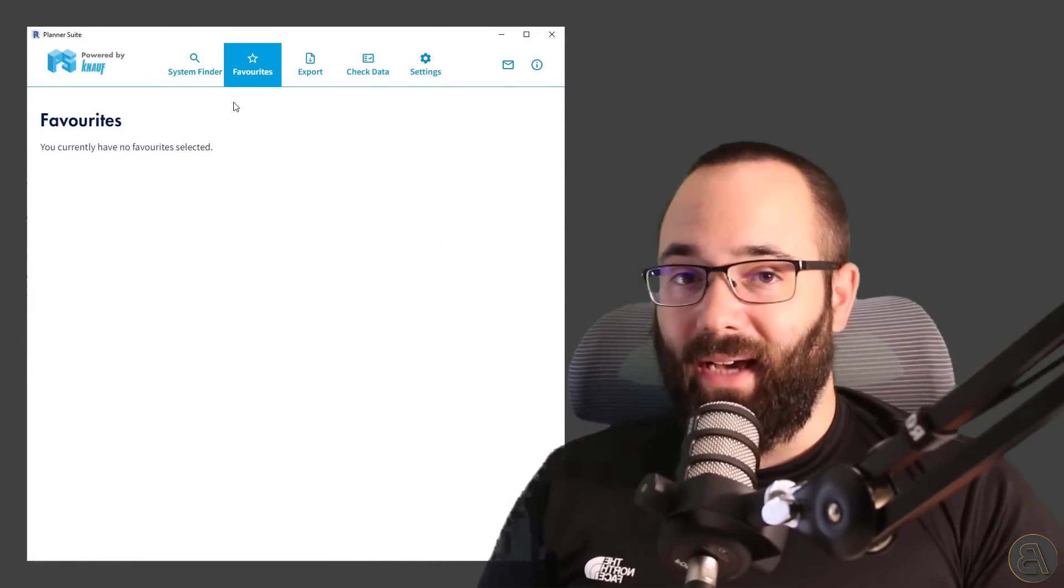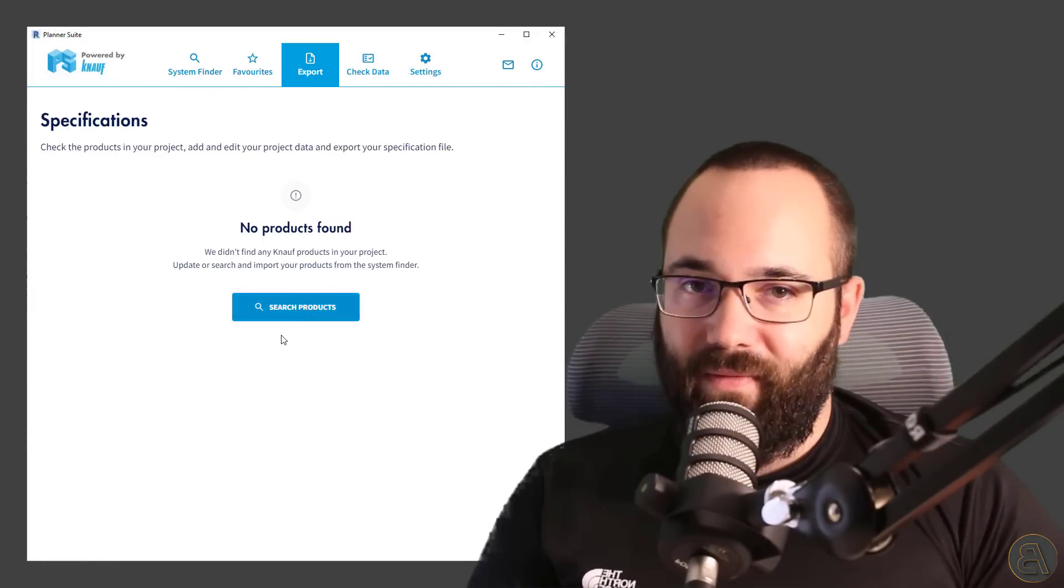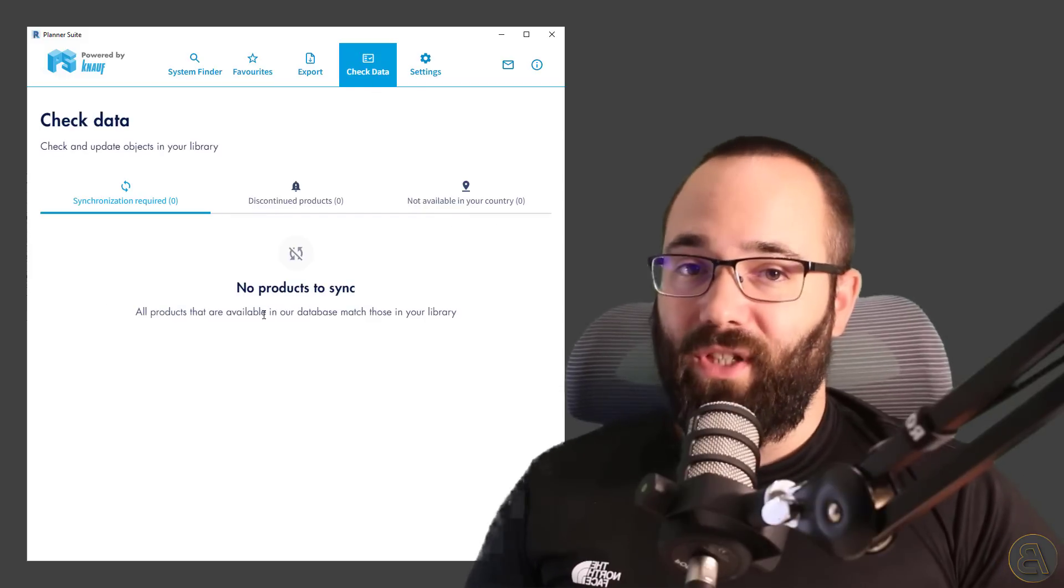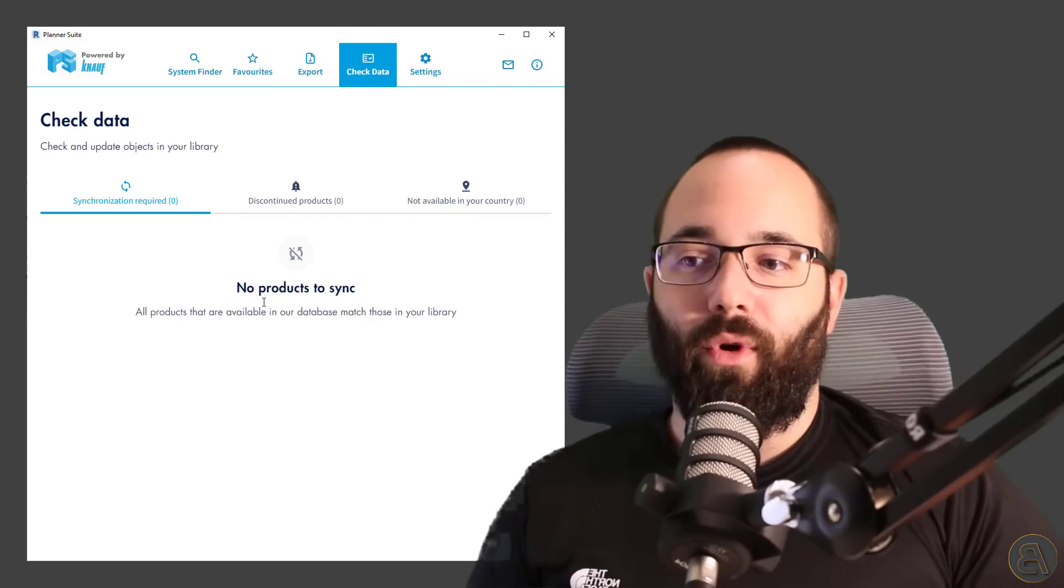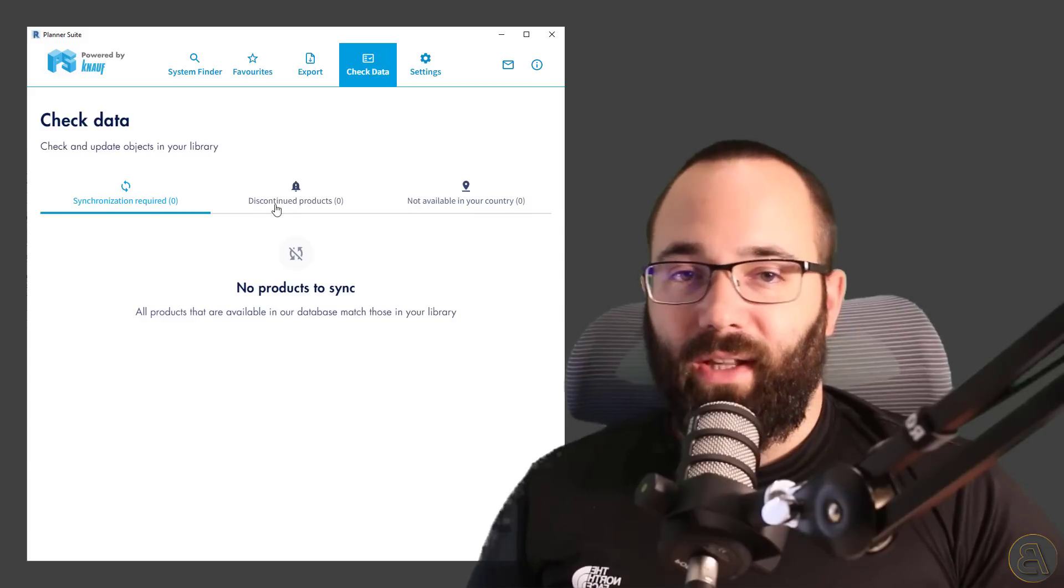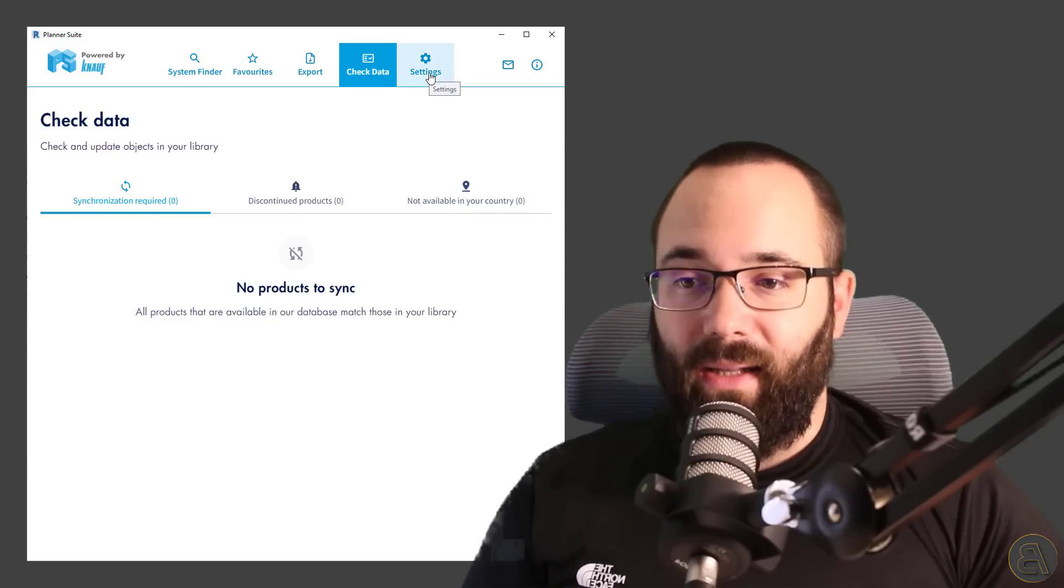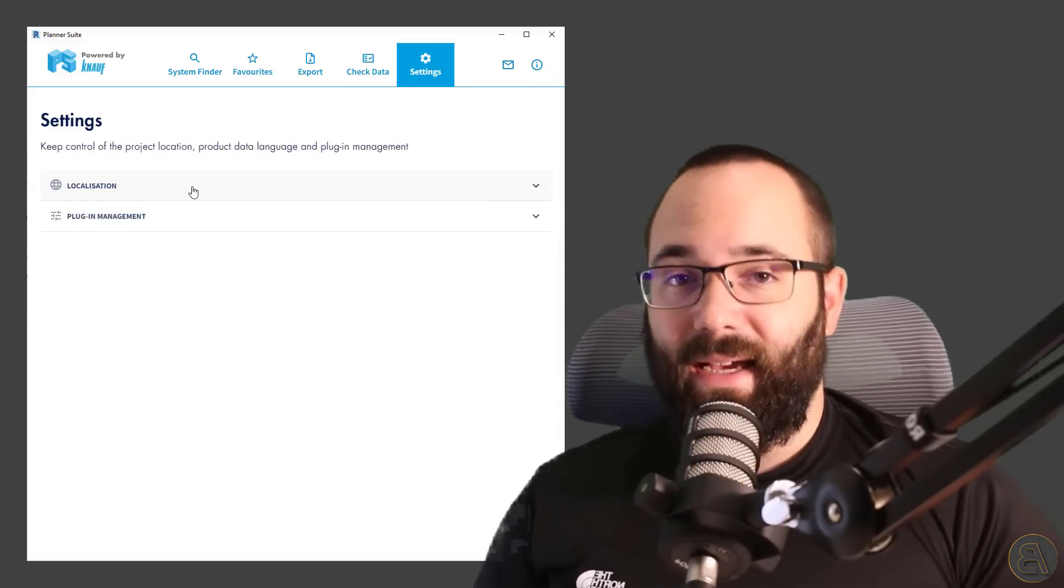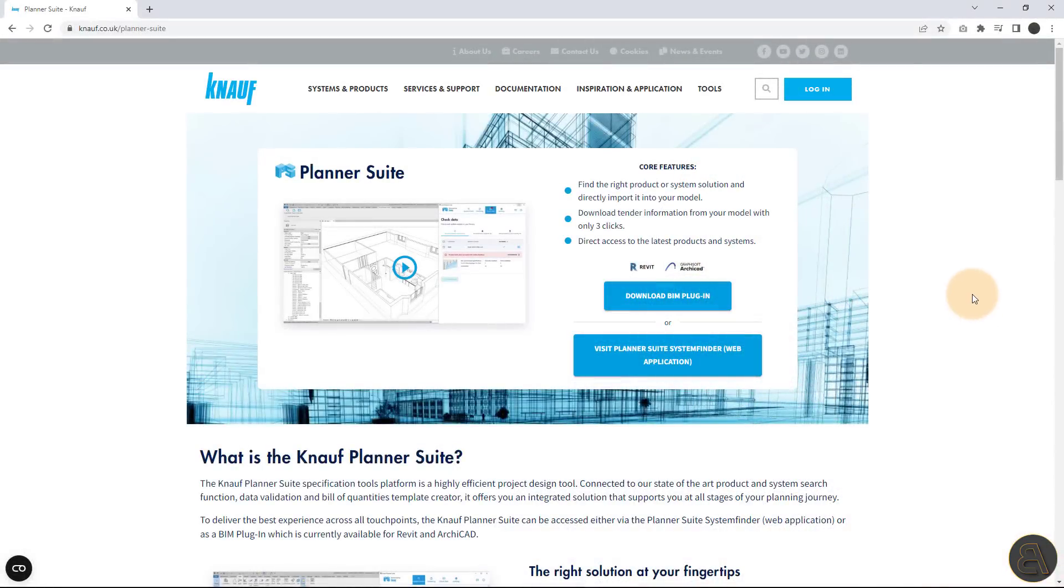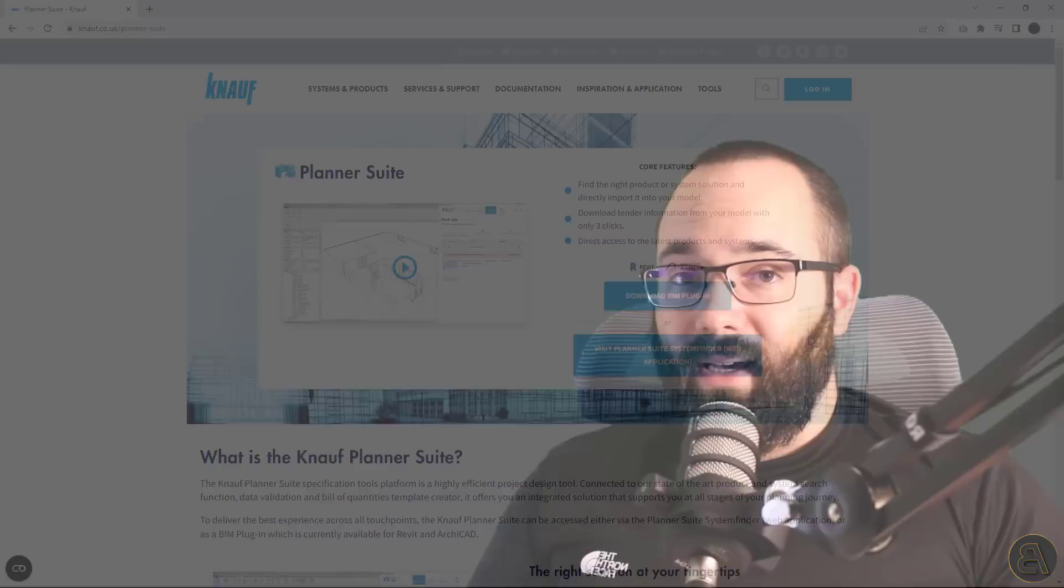This plugin allows you to find, import, and specify up to date Knauf solutions for your model. After the products are integrated into the model, the plugin can export all of the specifications that are necessary. The Knauf Planner Suite is available as a Revit or ArchiCAD plugin, and also there is a browser based version. Best of all, it's completely free. I'm going to include a link for download both in the description of this video and also up in the cards above.